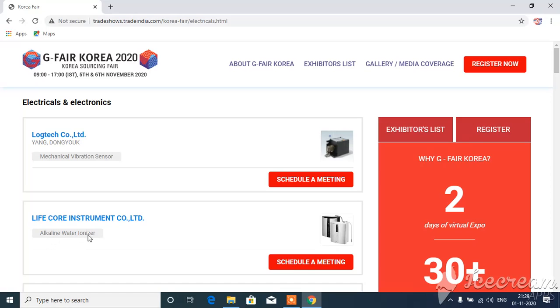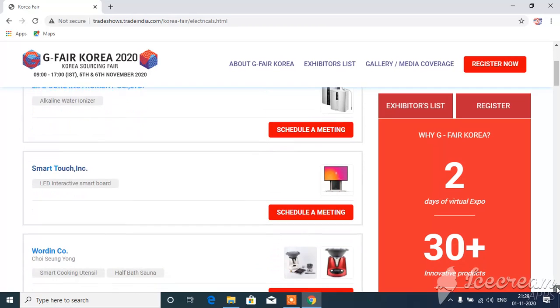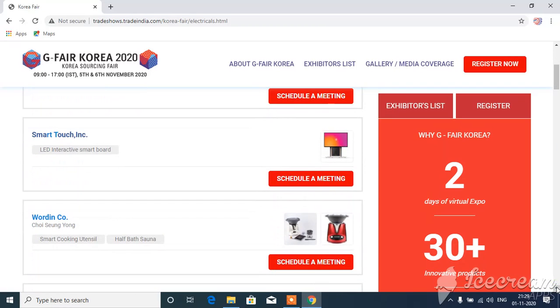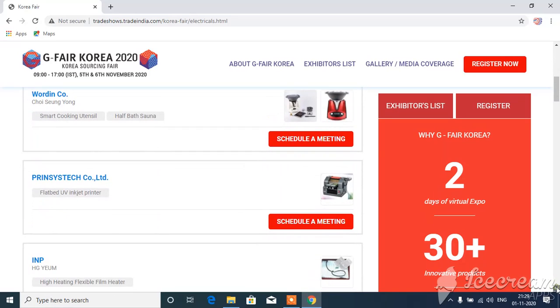They are launched with alkaline water and oil products. They are using smart touch. They can show all the products.